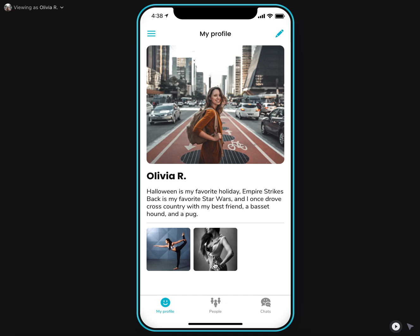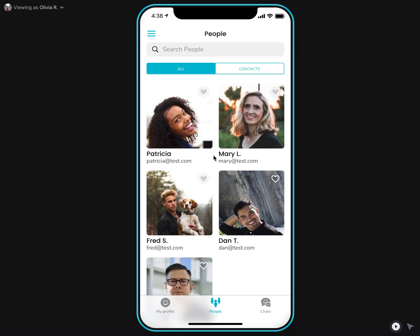After completing the profile, users are able to access People and Chats tab where they can find people and create new chats with them. In People, I can search them by name,